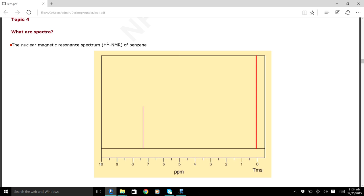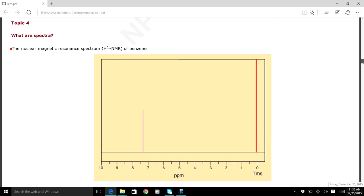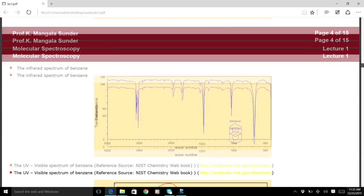Let us start with the spectrum of a single molecule. What you see in this picture is the nuclear magnetic resonance spectrum — the proton magnetic resonance spectrum of benzene, which contains typically only one line. There is only one frequency for the proton NMR of benzene, and this large line is the reference line due to the solvent. This is a magnetic resonance spectrum, but under very high resolution even this single line will have a small line width associated with it.